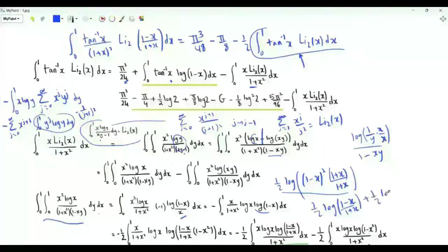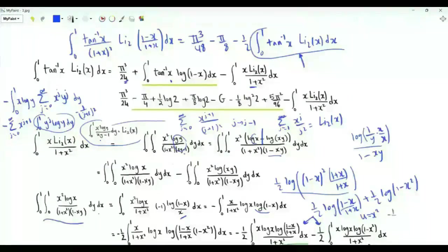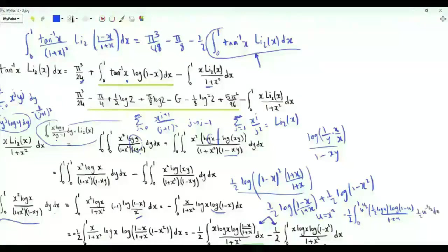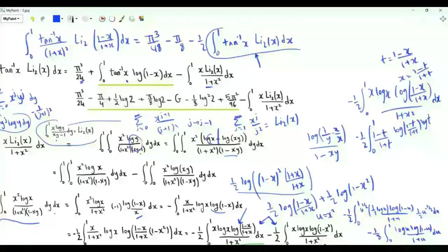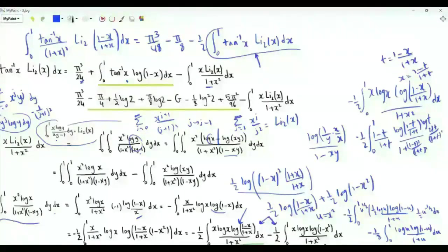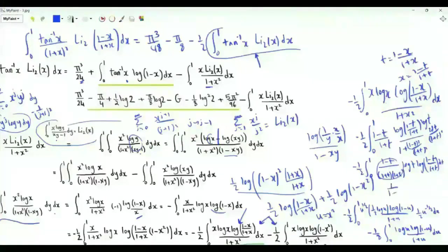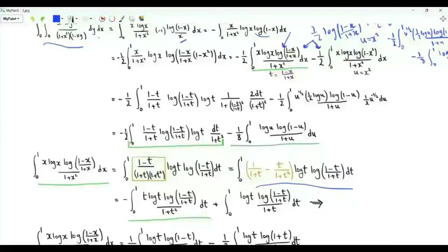This log(1/y) over (1 minus xy) representation, after multiplying numerator and denominator by x, splits into two integrals involving log x minus log(xy) over (1 minus xy). Integrating first with respect to y gives minus log(1 minus x) over x. So the double integral equals minus the integral from 0 to 1 of x over (1 plus x squared) times log x times log(1 minus x). Writing log(1 minus x) as one half log((1 minus x)/(1 plus x)) plus one half log(1 minus x²) and using the substitution u equal to x², then t equal to (1 minus x)/(1 plus x), and applying partial fractions, we reduce everything to known integrals of the form log x log(1 ± x) over (1 ± x).